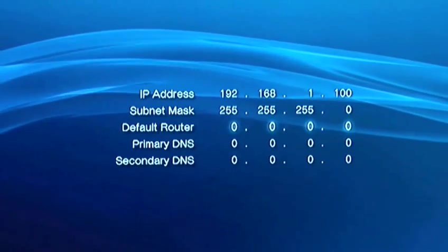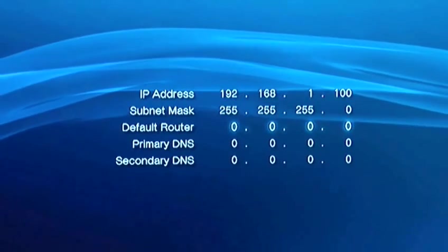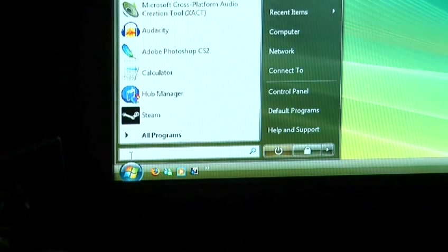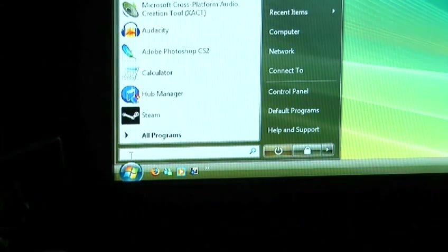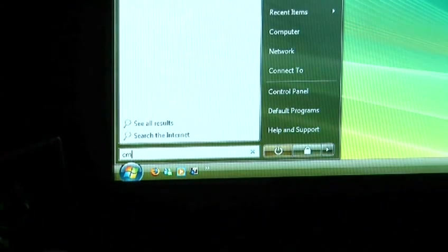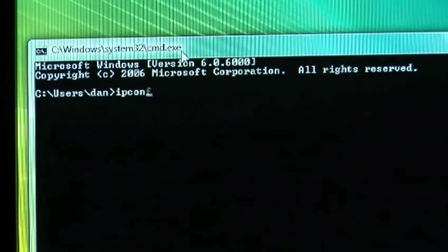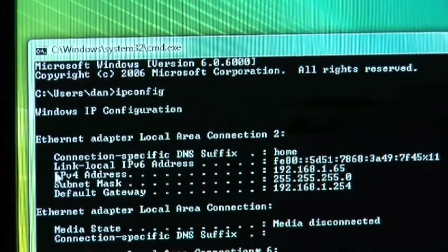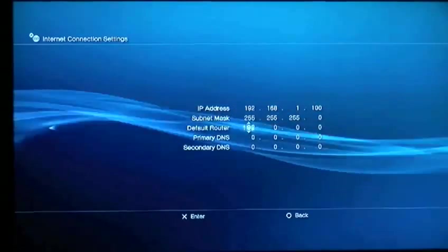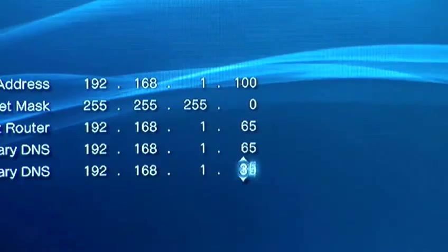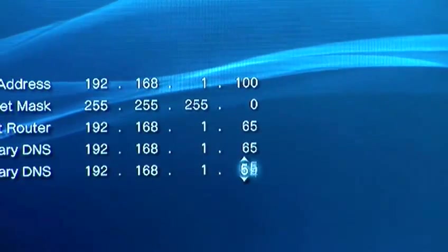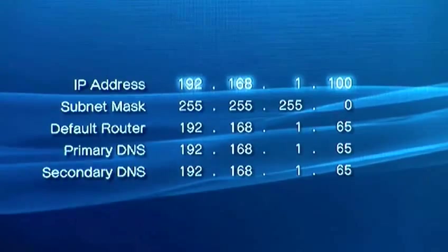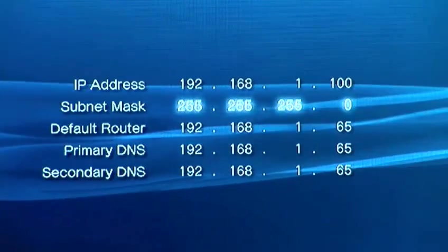Default Router is the IP address of your router. To find it, go to the Start button on your Windows PC, select Run, type CMD, and then IP Config. This will give you loads of data. Look for the IP address, and fill it out on the PS3. Primary DNS and Secondary DNS need to be the same as the default router IP address.